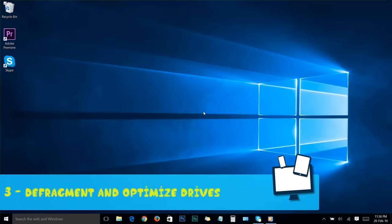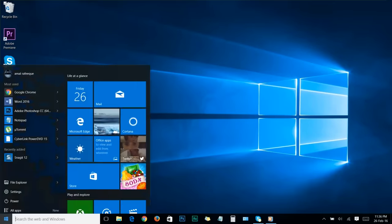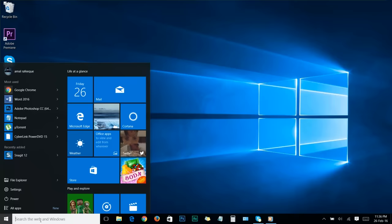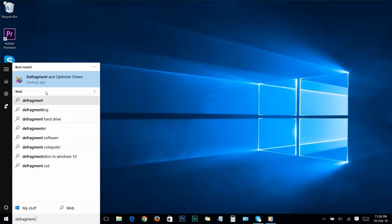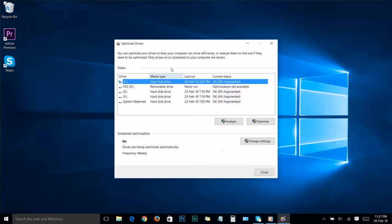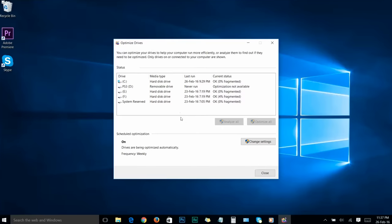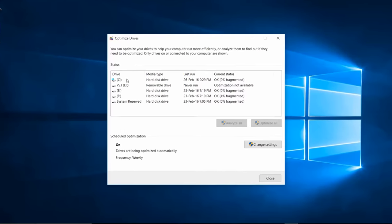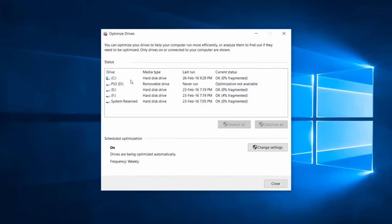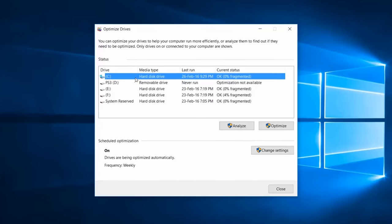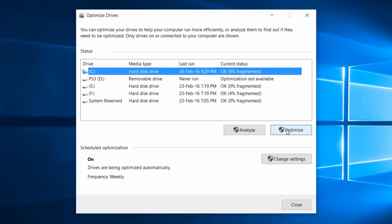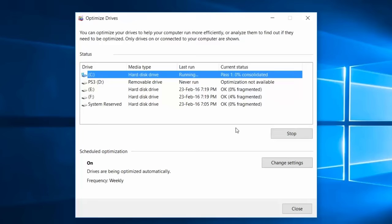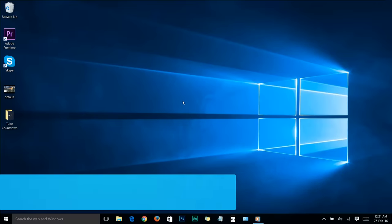Step number three: defragment and optimize drives. To do that, go to start menu and search defragment, then click on defragment and optimize drives. You'll see a window. From here, select your system drive, usually the C drive. Select C and click optimize. Your system drive is now optimizing. Once it's finished, you can close the window.